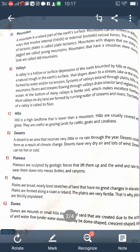The next landform is a peninsula. A peninsula is a large area of land that extends into a water body and remains surrounded by water on three sides. Peninsulas are formed by lithosphere movements and the action of water currents. The next landform is a delta. Deltas are low-lying, triangle-shaped areas.